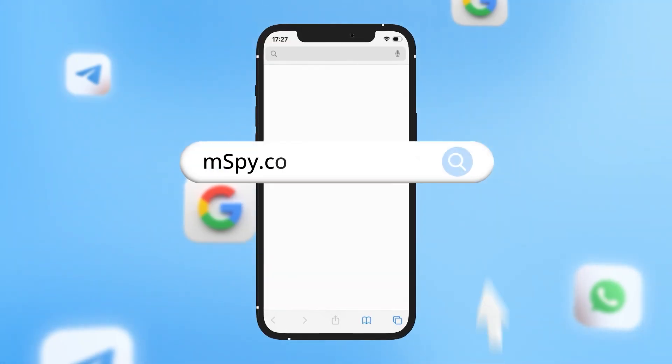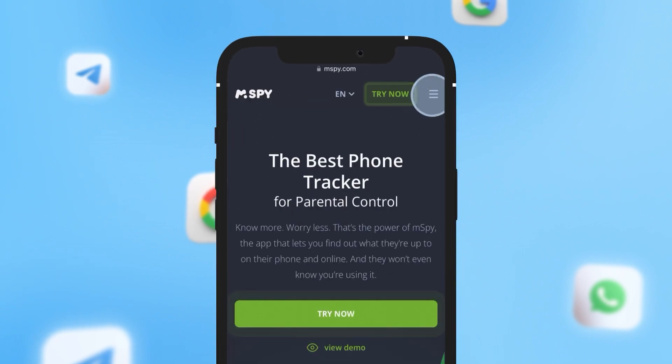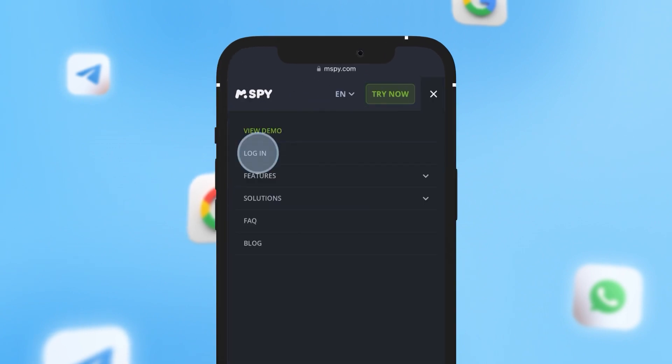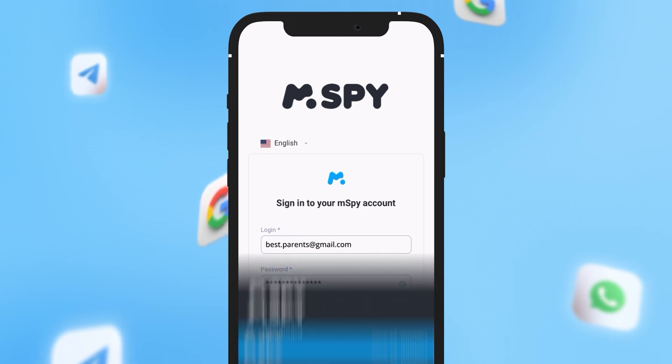Go to mSpy.com, click the login button, enter your account email address and your password, and click sign in.